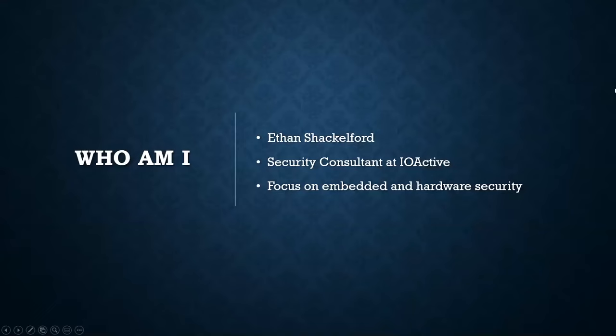By way of introduction, I am Ethan Shackelford. As was said, I'm a security consultant at IO Active. I've been there for two years. My focus is on embedded and hardware security primarily.